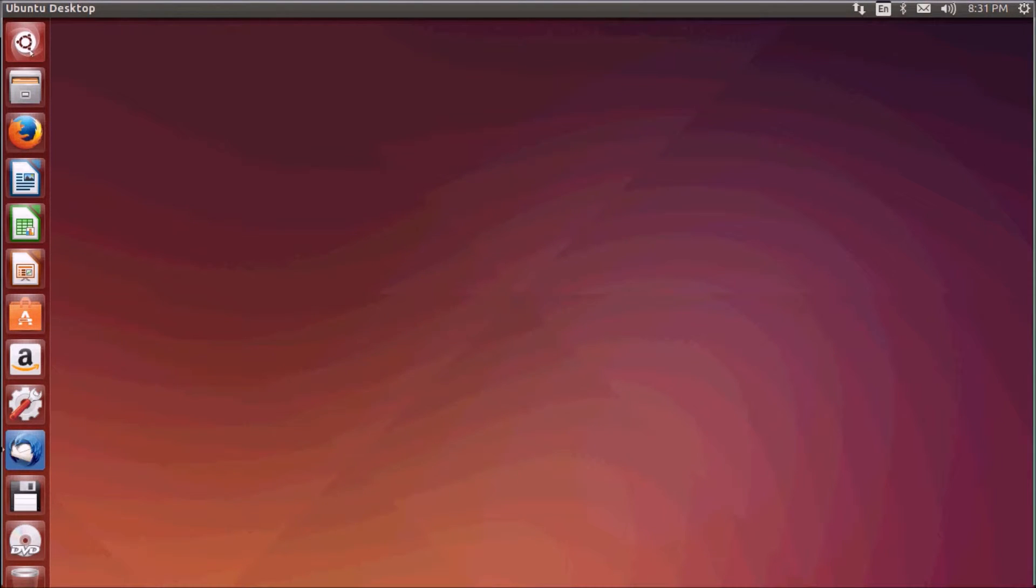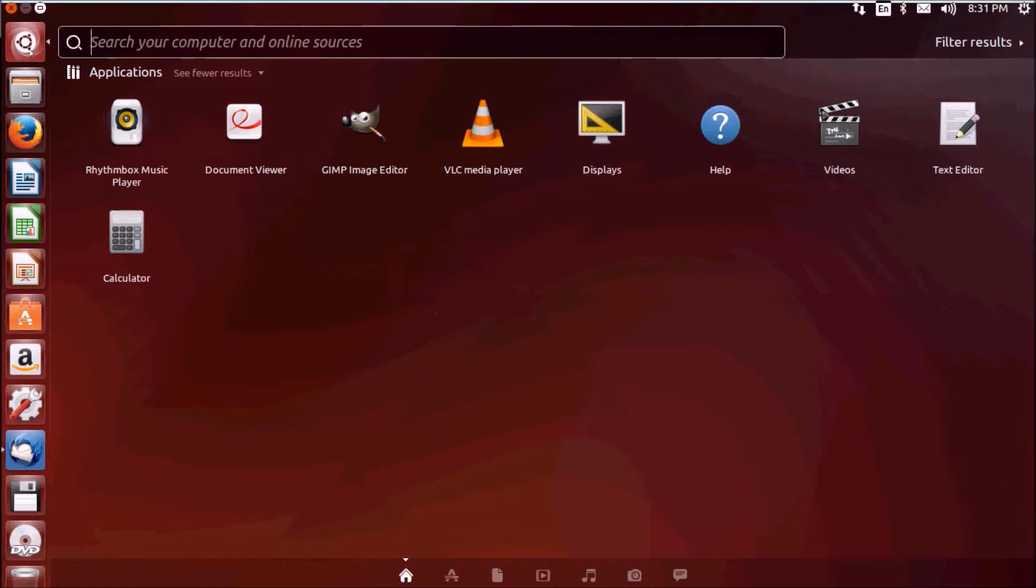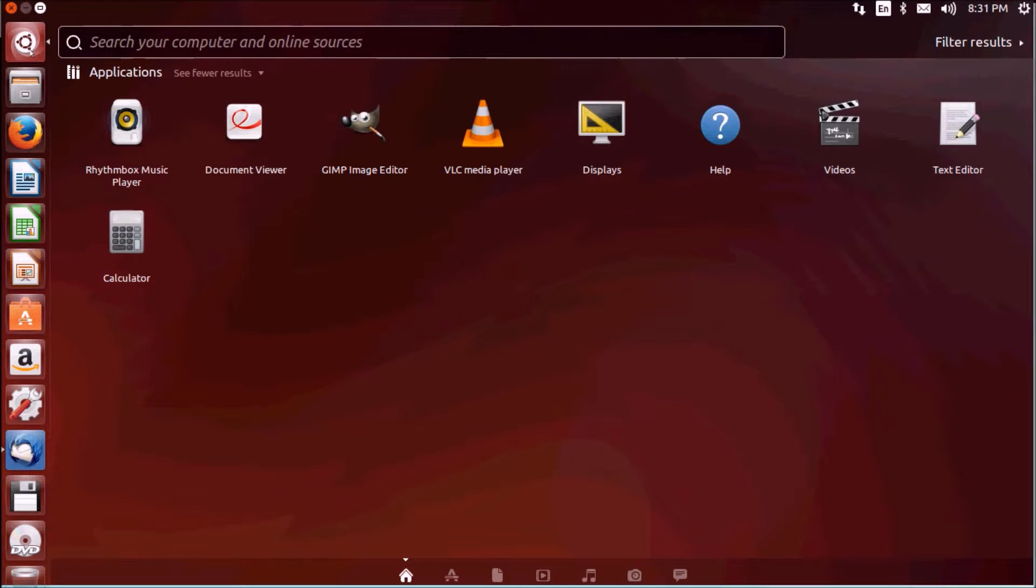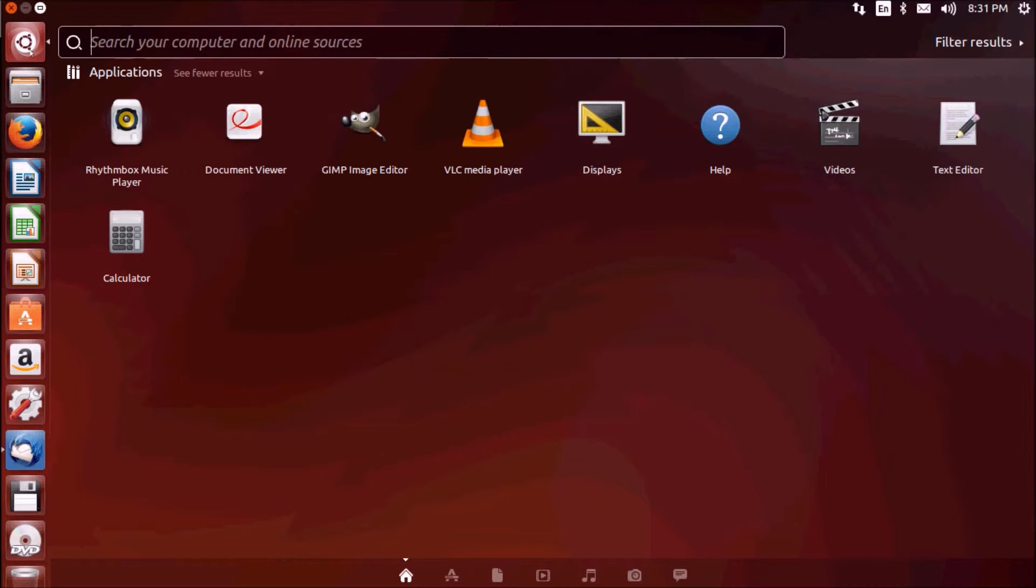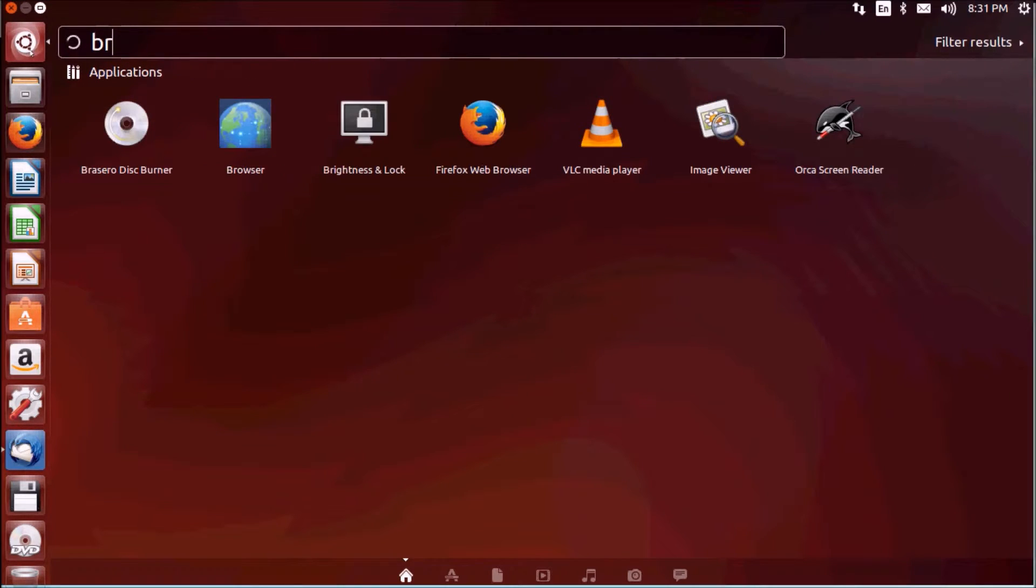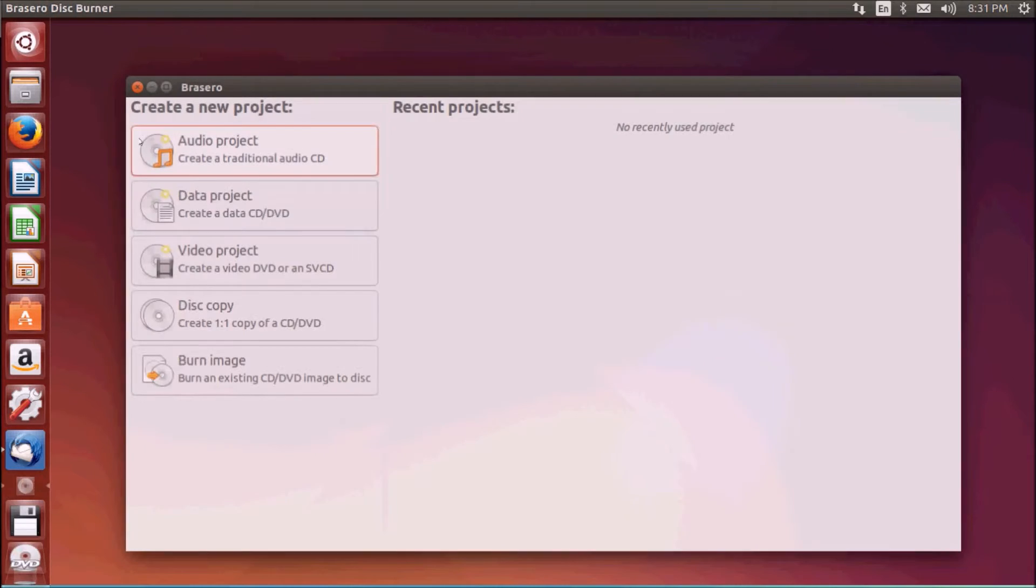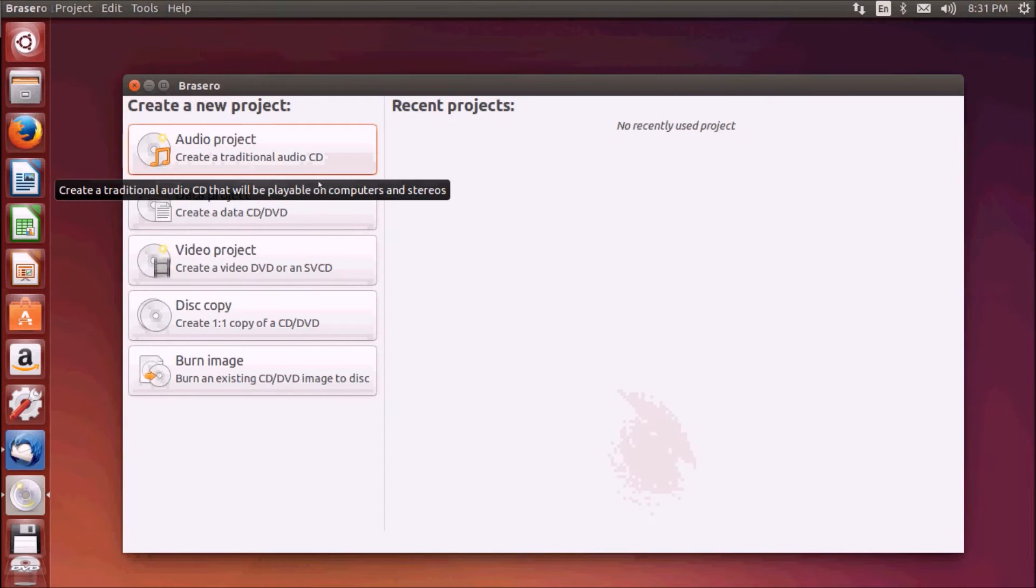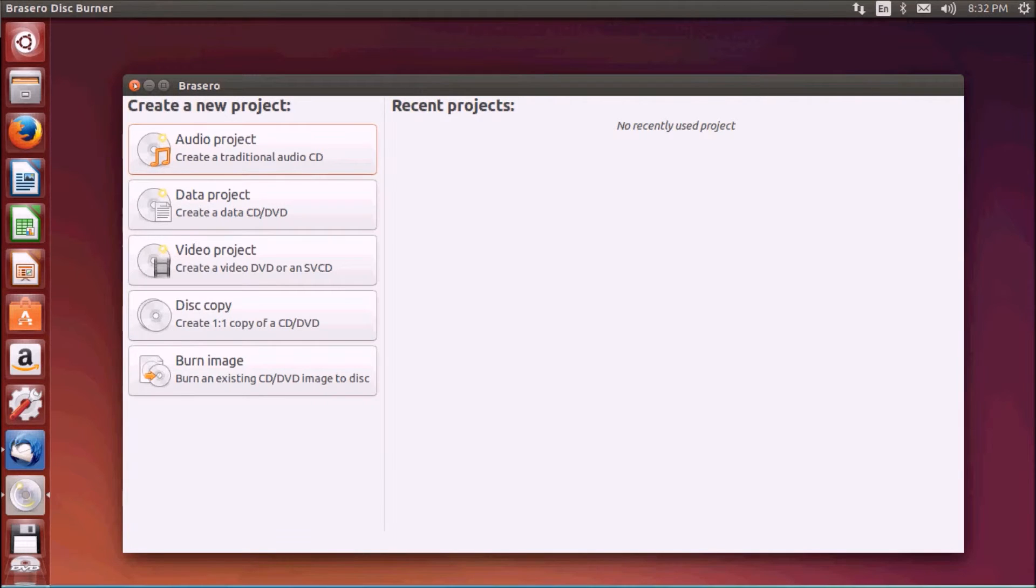We'll cover software installations in the coming chapters. Let's move to different sections. With Ubuntu you have an inbuilt CD/DVD burning tool known as Brasero disk burner. By use of this application you can burn your CDs and DVDs.